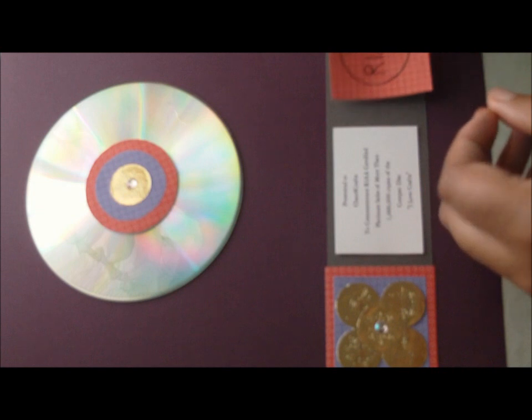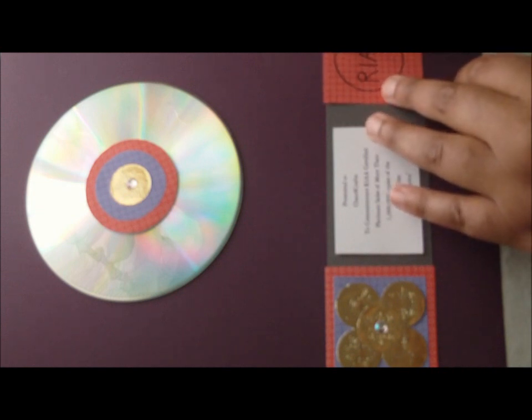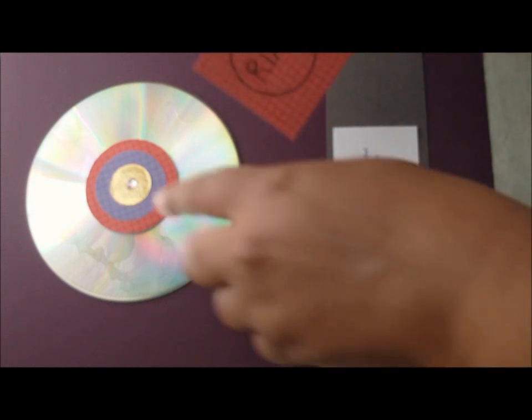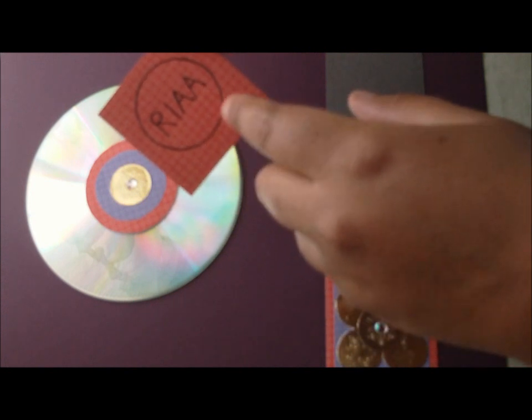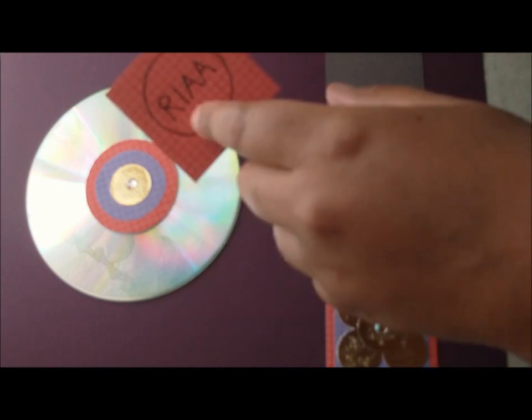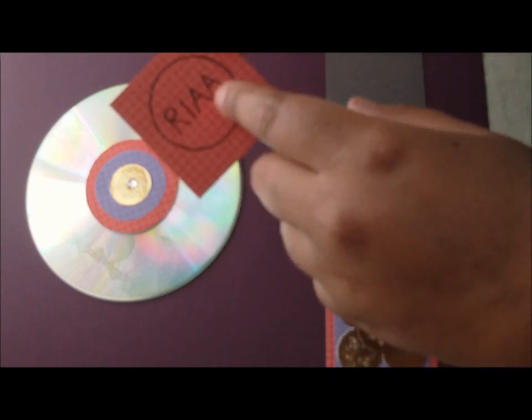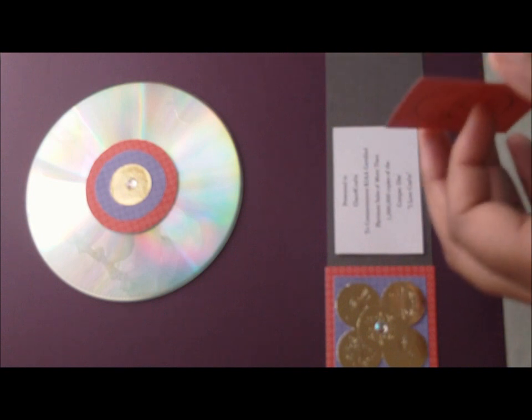And I'm going to put this seal here on it that I made up. What I did is I took the red paper that I used and I drew a circle and I just wrote RIAA on it. Because I wanted it to kind of look like the real thing.